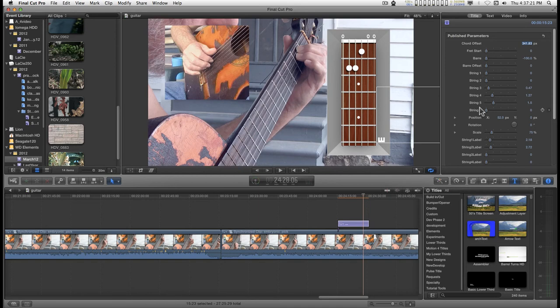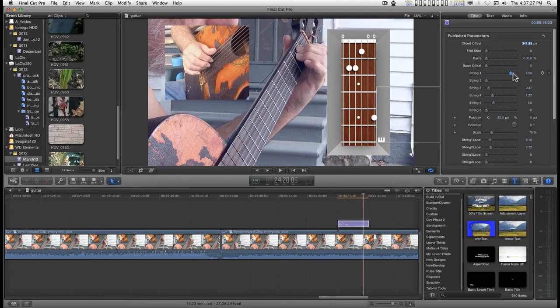And then you have six strings here and basically you just move the dots up the strings.